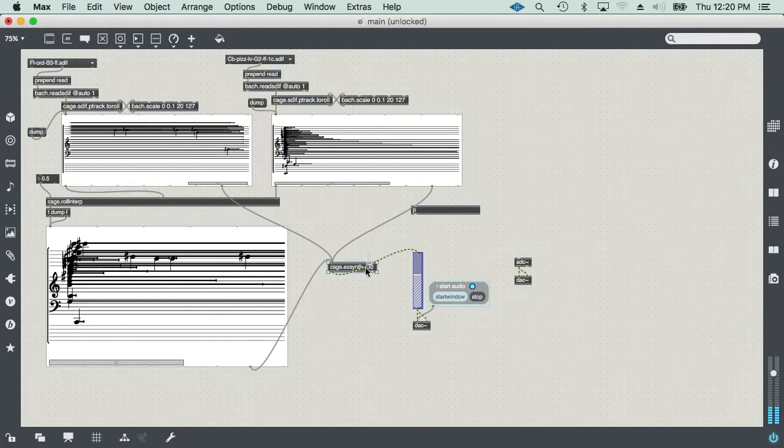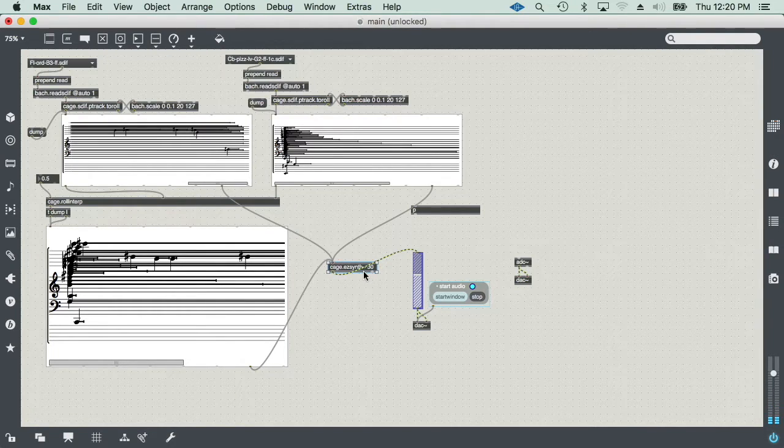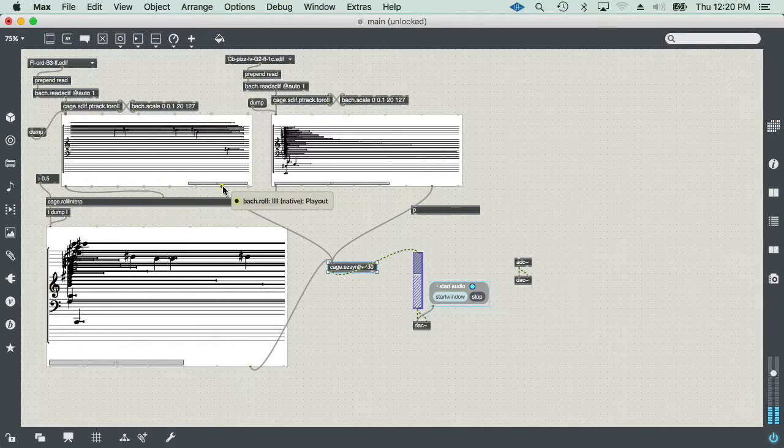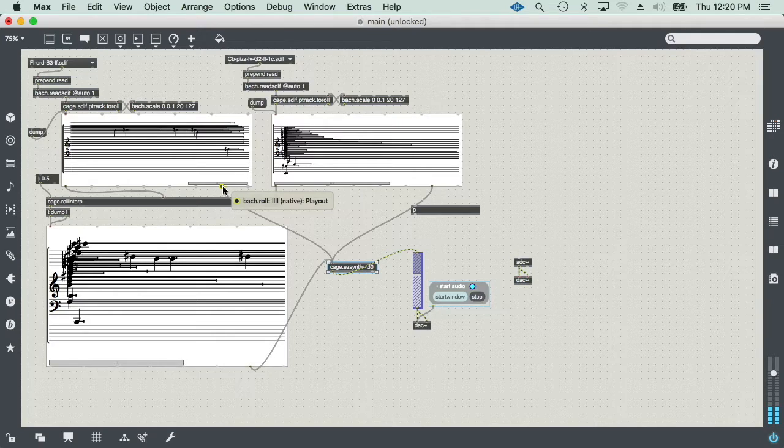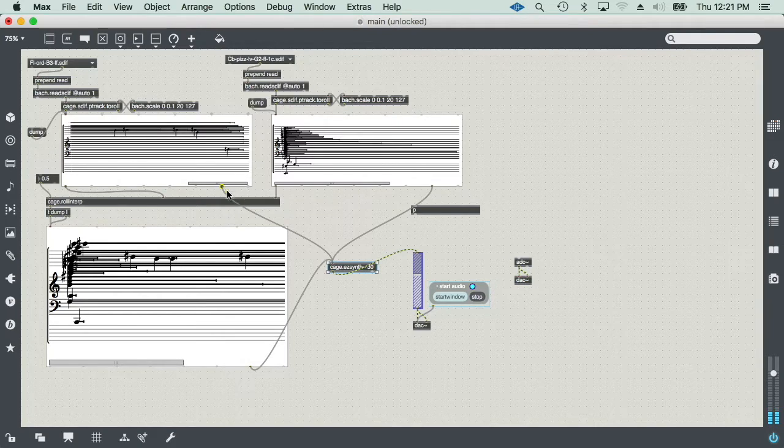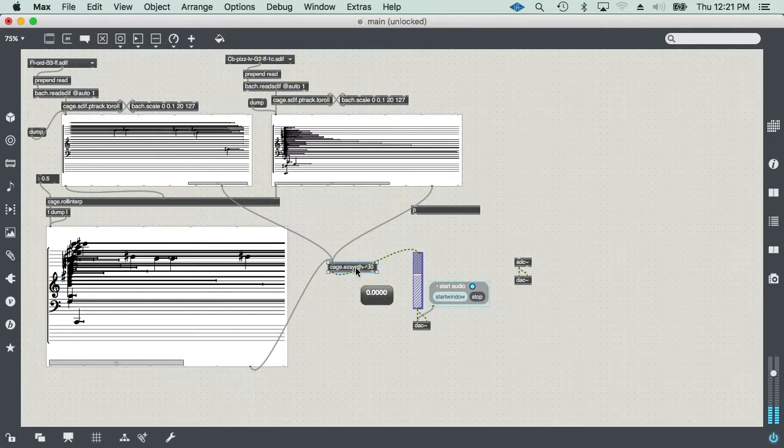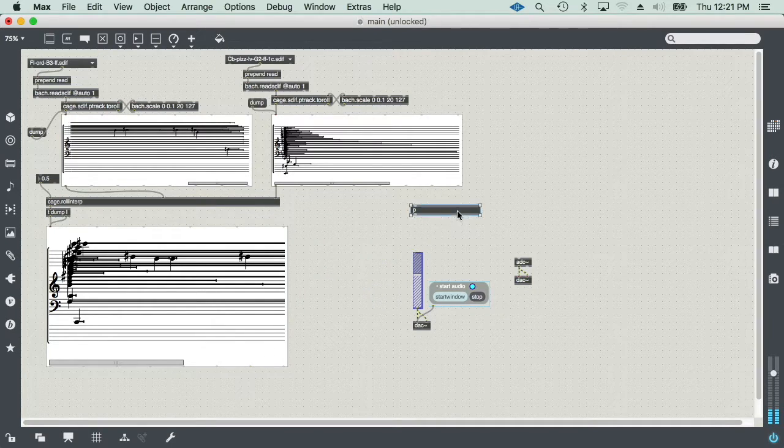I don't want to use the EasySynth object, which, by the way, is being fed by the next-to-the-last output of the Bach roll, which is a play-out outlet, to do something a little different.